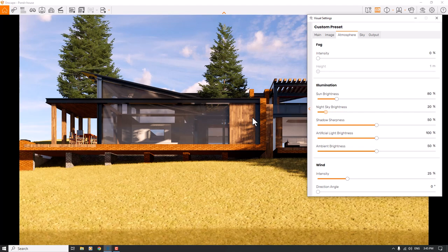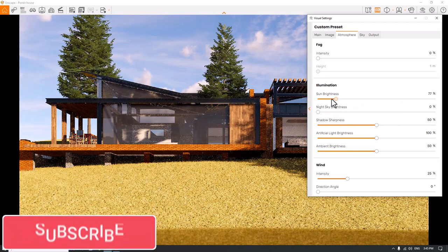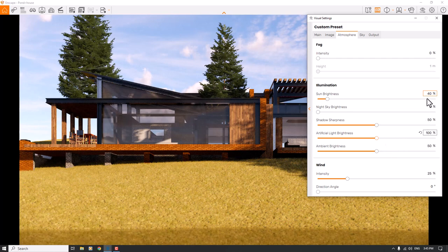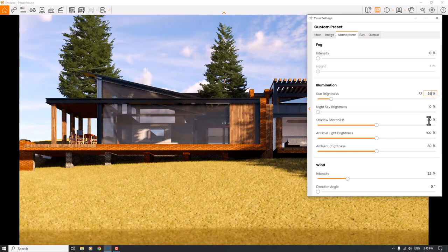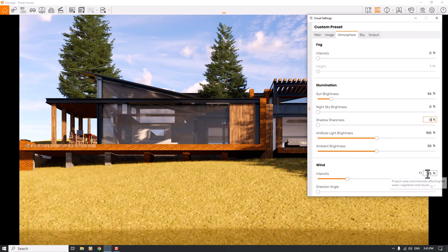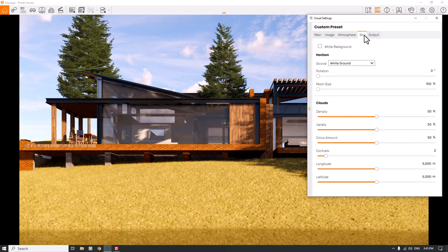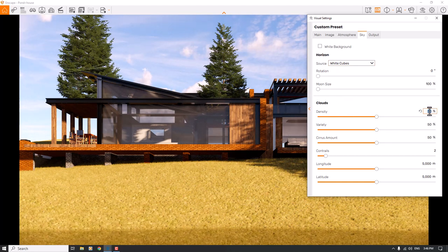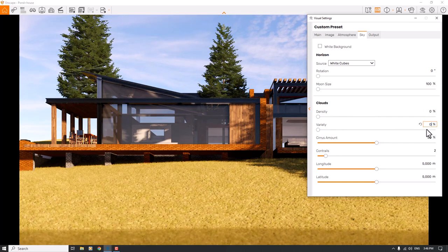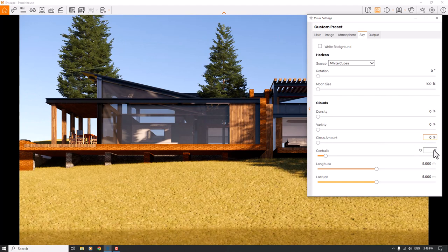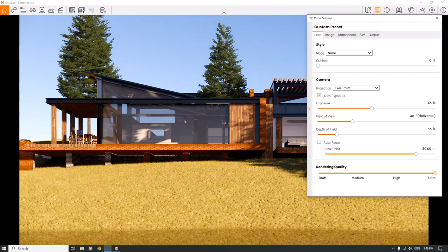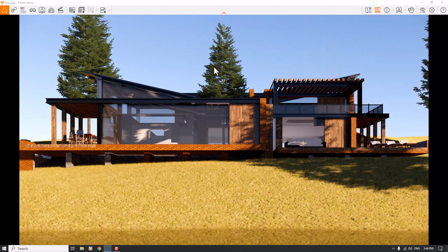I reduce the sun brightness to about 40–56 percent. Shadow sharpness is set to completely soft. Artificial light brightness and ambient are not important, and wind is zero. In Skybox, I change the source to White Cubes, set clouds density to zero, variety to zero, and cirrus amount to zero. Output is set to JPG, rendering quality is set to Ultra, and it's time to render.